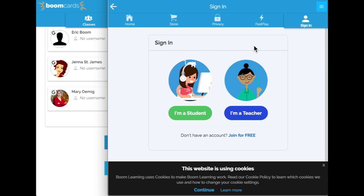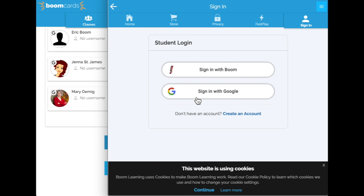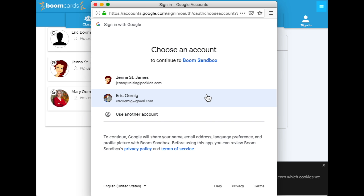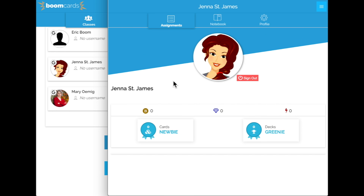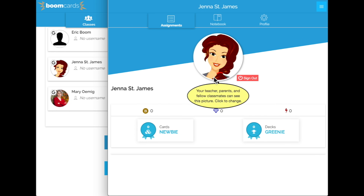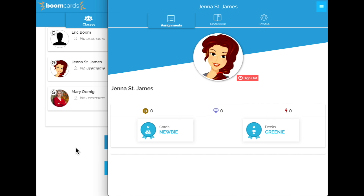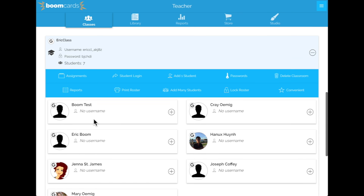I'm going to switch to a different browser to show you what this looks like for a student. The student goes to sign in, indicates they're a student, and instead of signing in with Boom, they sign in with Google. This is what the student sees. There's nothing assigned to this account yet, so let's go back to the teacher side.